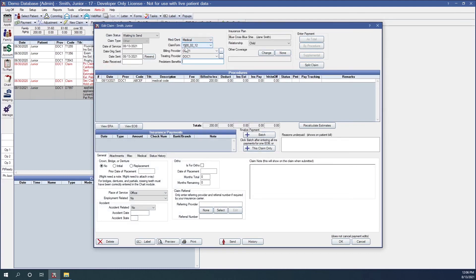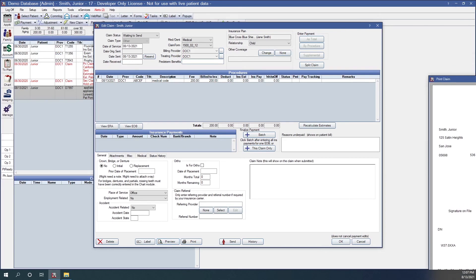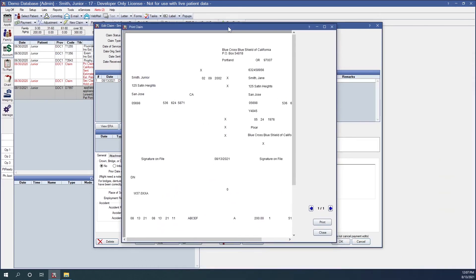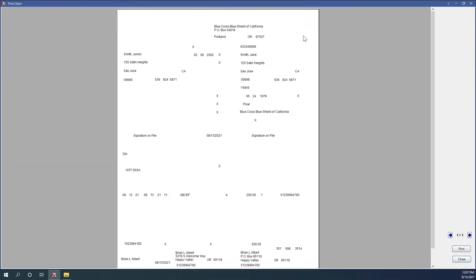And we can preview this claim. So as you can see, there is no background because that's not allowed within medical insurance, but this is what that claim will look like. Here's my diagnosis code. And here's my procedure code or the CPT code that I cross-coded to.